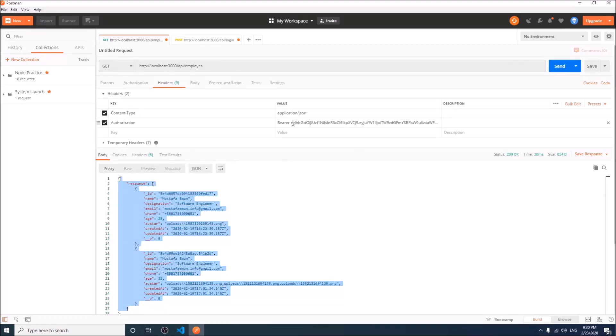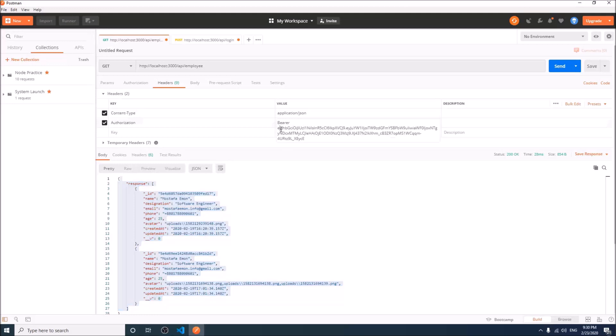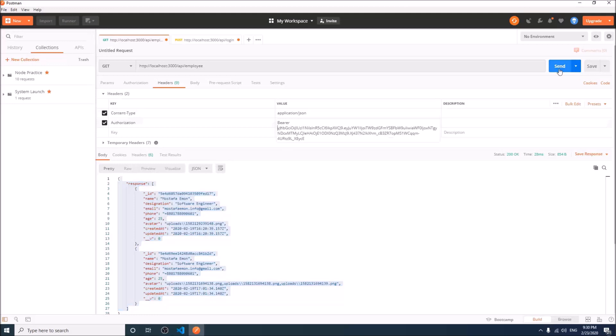So this route is now authenticated. Without token, it will not give you access. If I give wrong token, authentication failed.